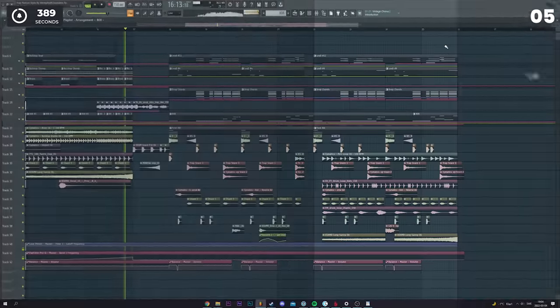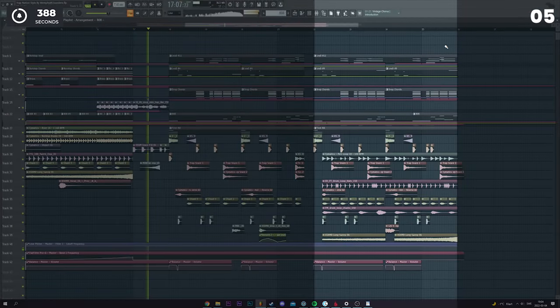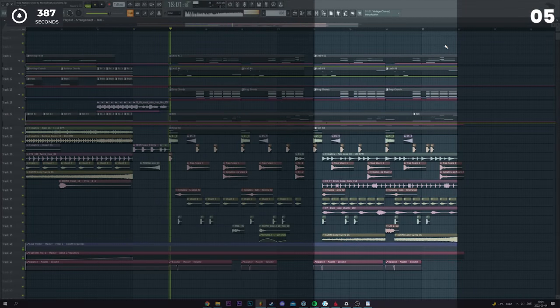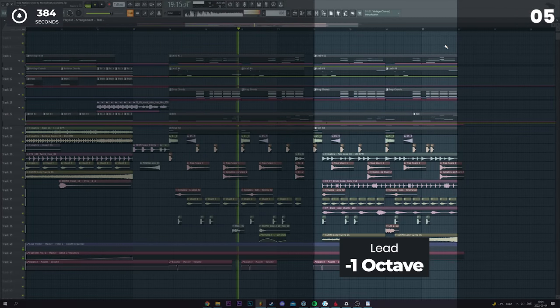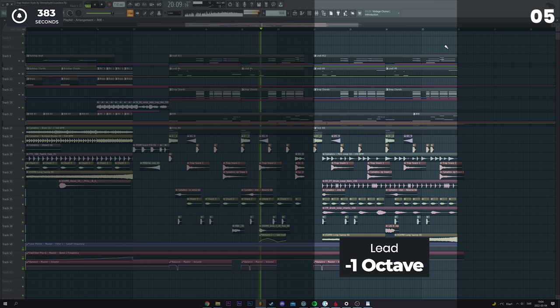At the second part of your drop, test only turning the lead up or down an octave to give the listener a fresh take on your drop.